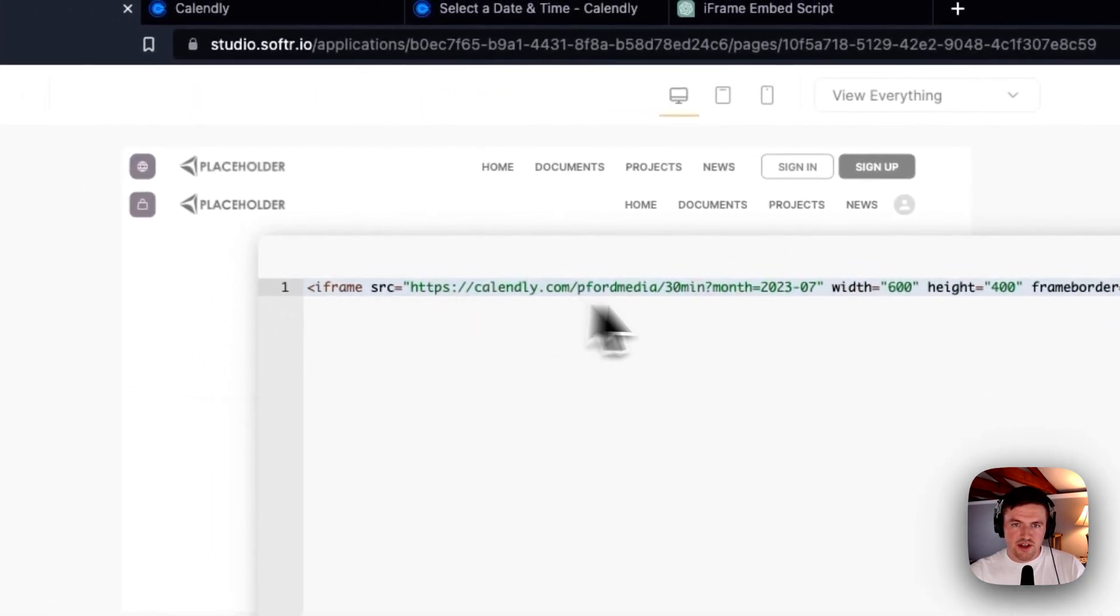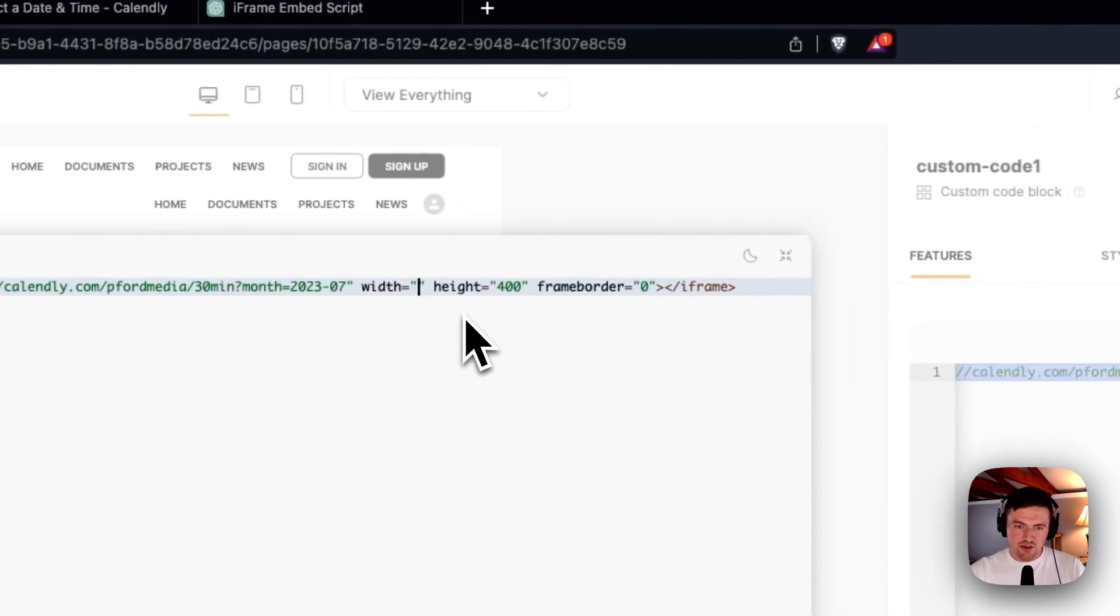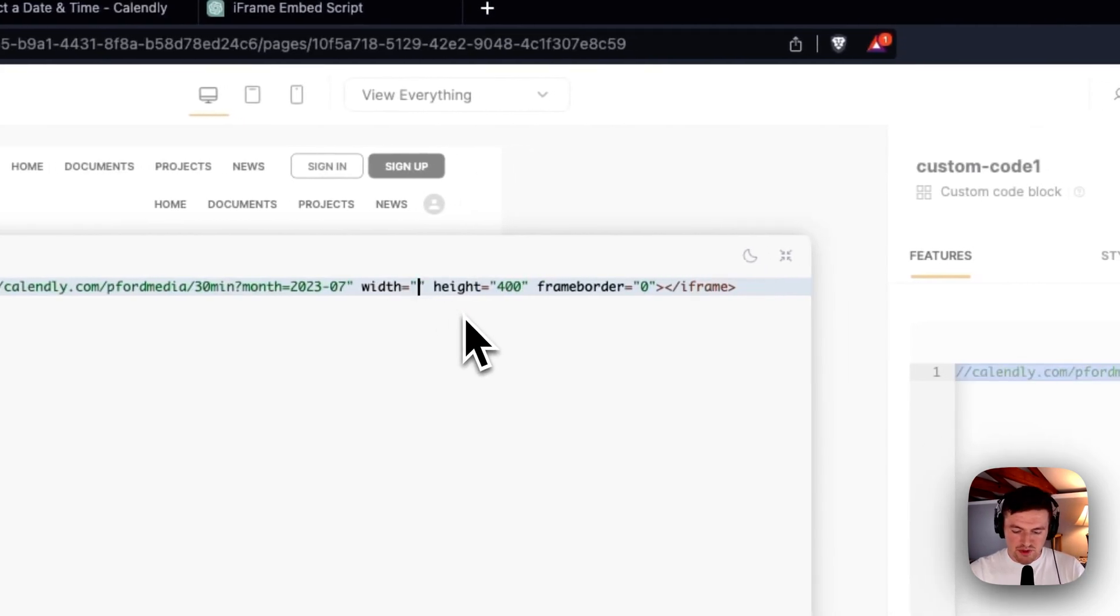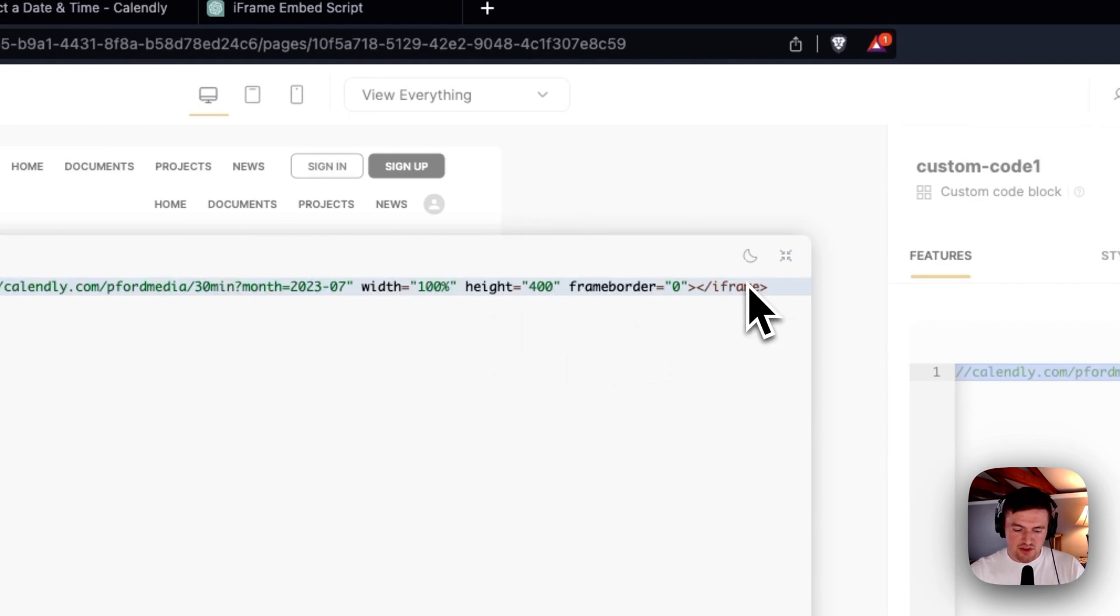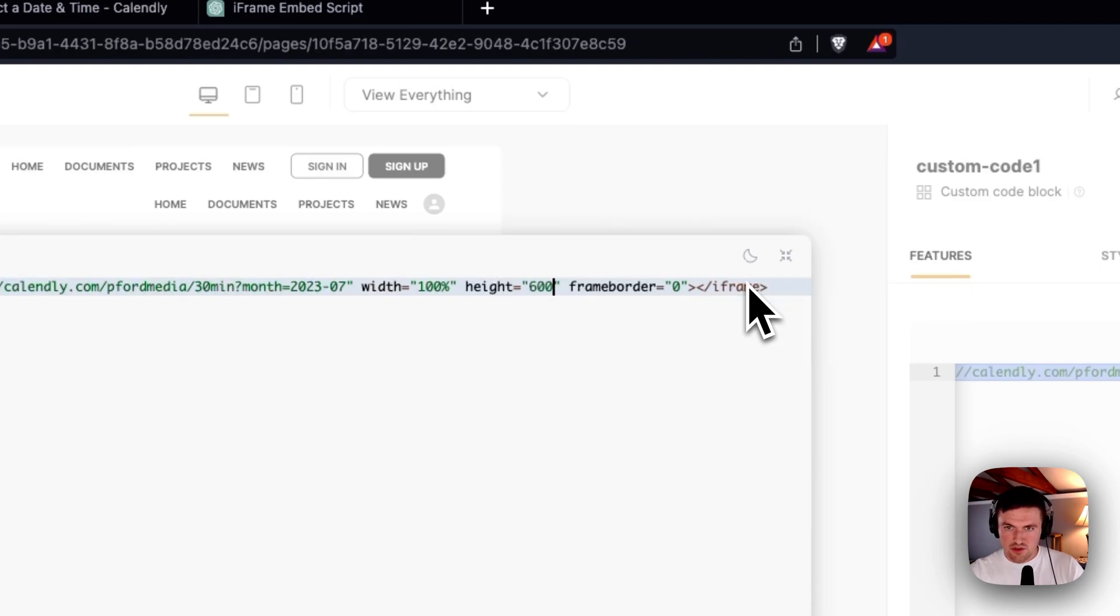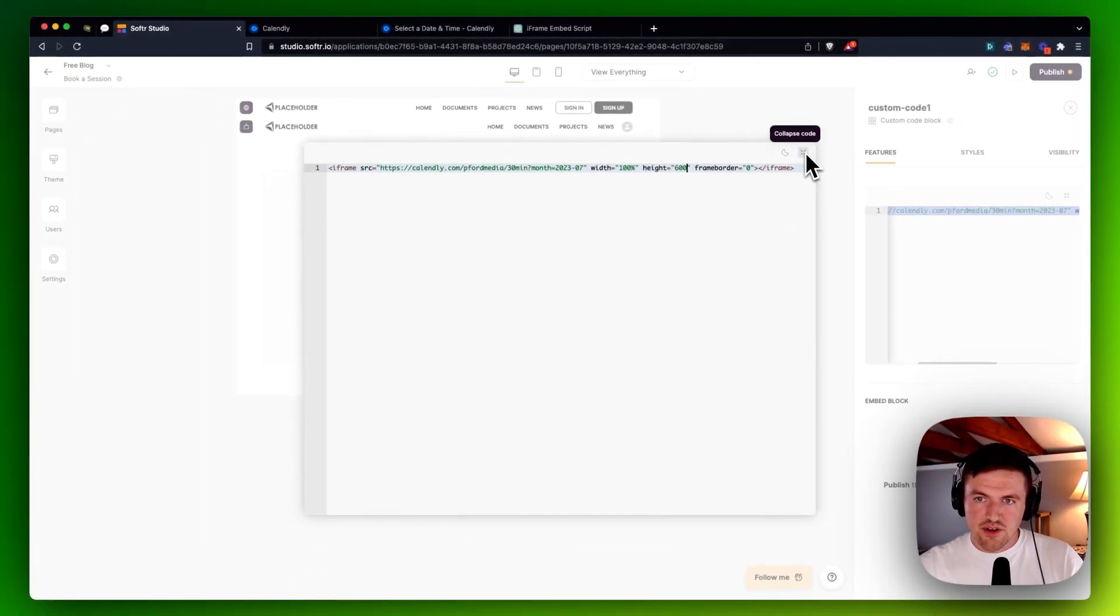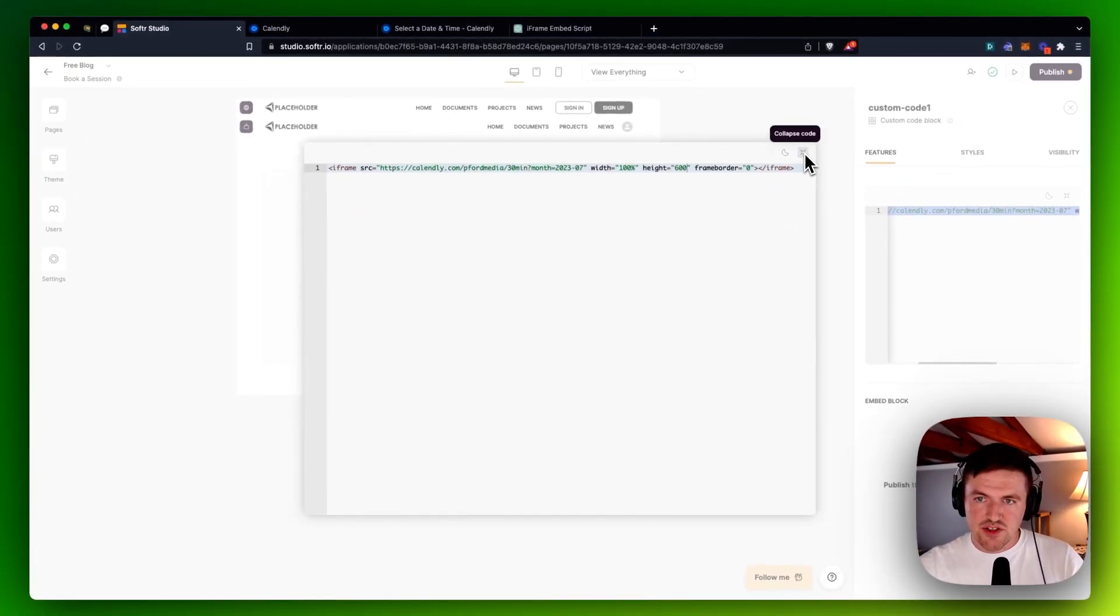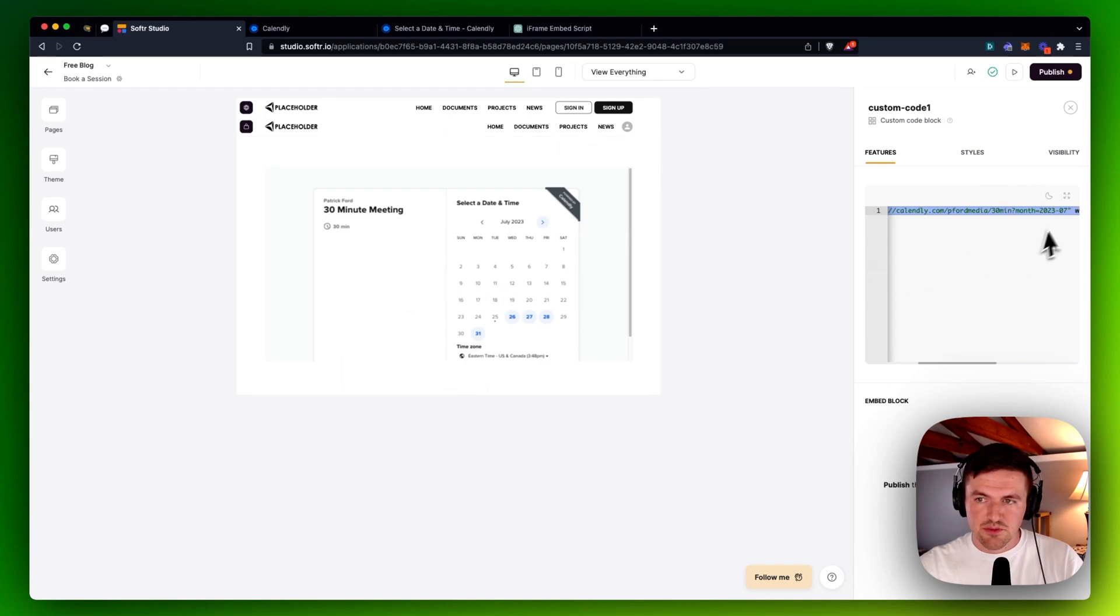What I can do is I can actually go in here and change the width. So I want this to actually be 100%. So you can change this to 100% width. And I'm actually going to change the height to maybe something like 600. And the nice thing about Softer is any changes that you make to the code embed block here are reflected immediately right here in the editor, which is pretty cool.